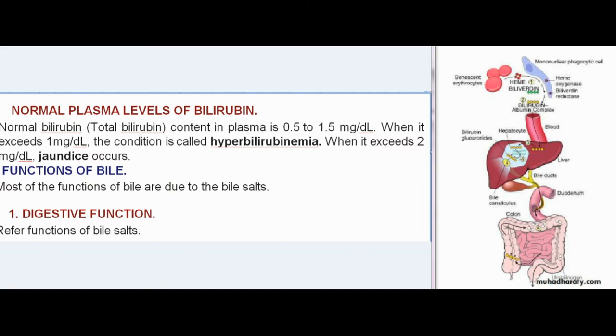When bilirubin exceeds 1 mg/dl, the condition is called hyperbilirubinemia. When it exceeds 2 mg/dl, jaundice occurs.